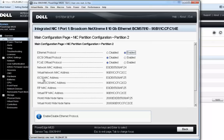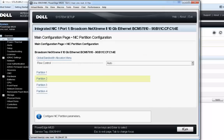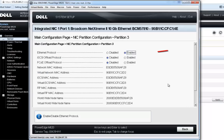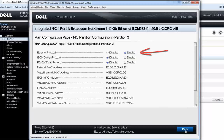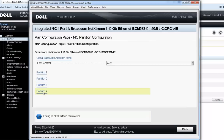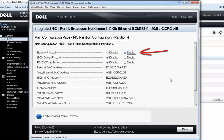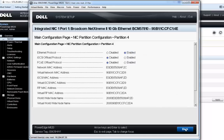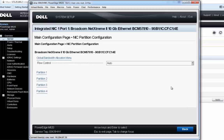Going into partition two, the default behavior is that Ethernet is enabled and both of the other protocols are disabled — and that's exactly what I want here. We'll go in and look at partition three, which is also Ethernet enabled with iSCSI and FCoE both disabled. That's exactly what I want today. And partition four is exactly the same — Ethernet enabled and the other two protocols disabled. So what I'm going to end up with today is one iSCSI adapter as well as three Ethernet-only adapters.